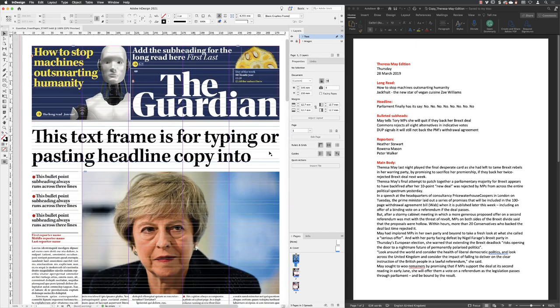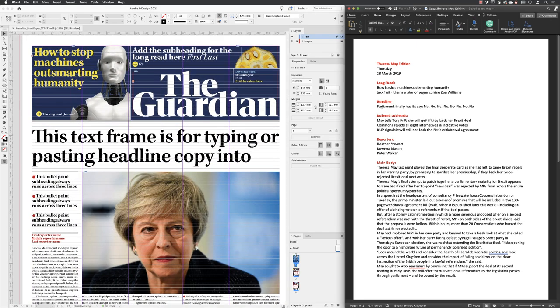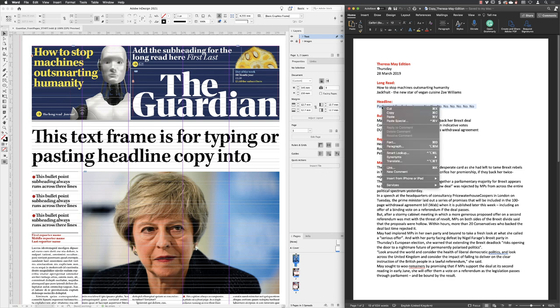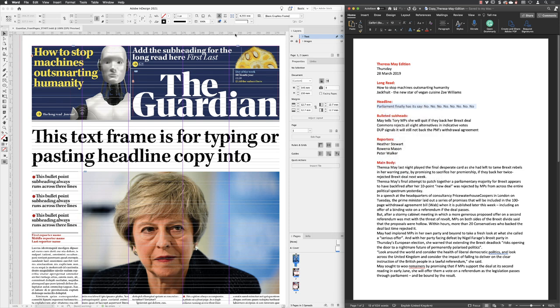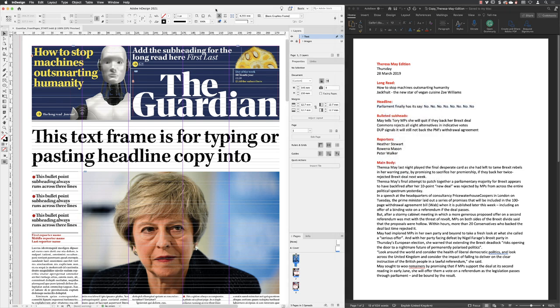I'll head to Microsoft Word and triple-click in this line of text for the headline, right-click, choose copy, and go back to InDesign.